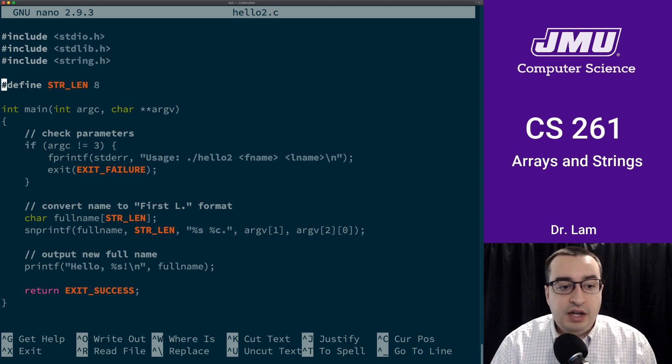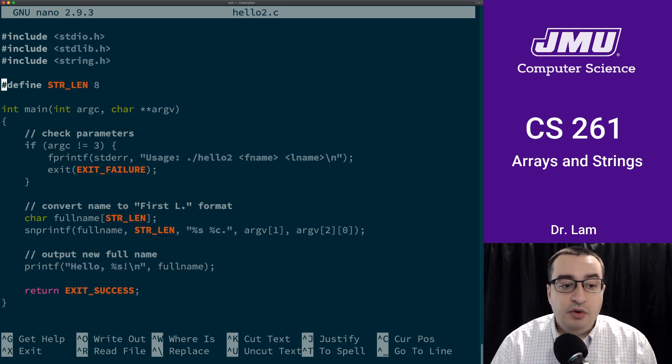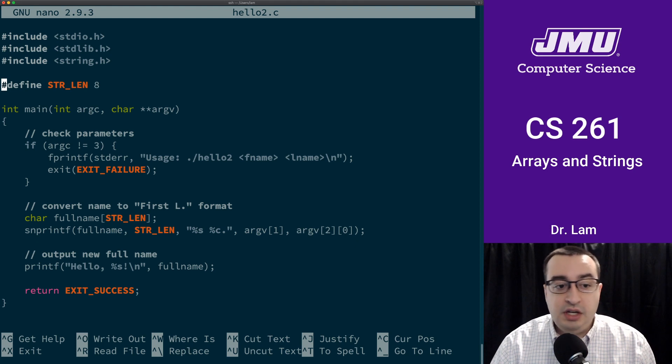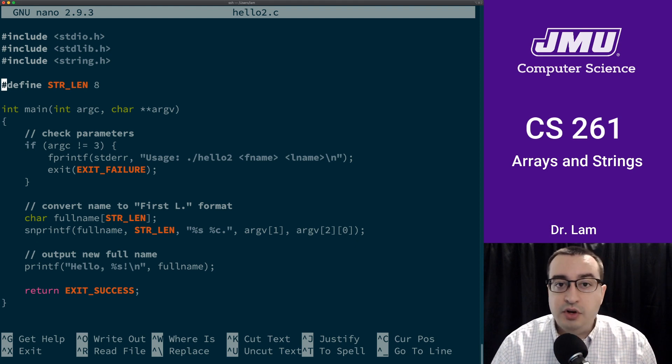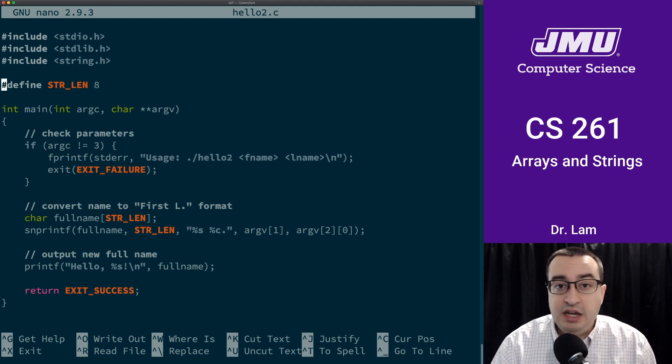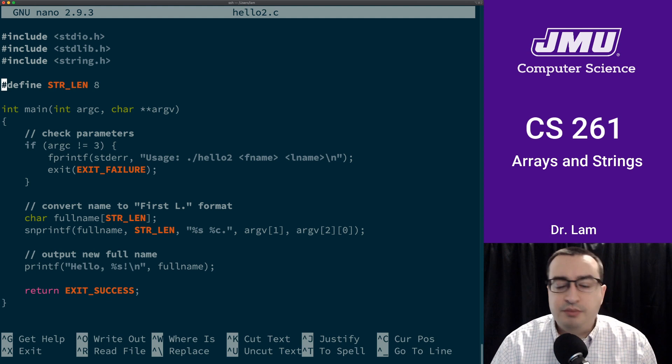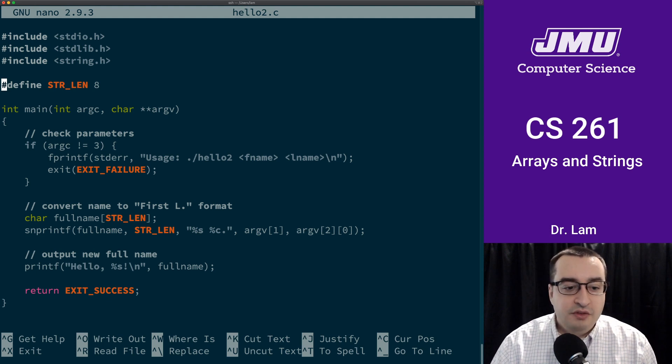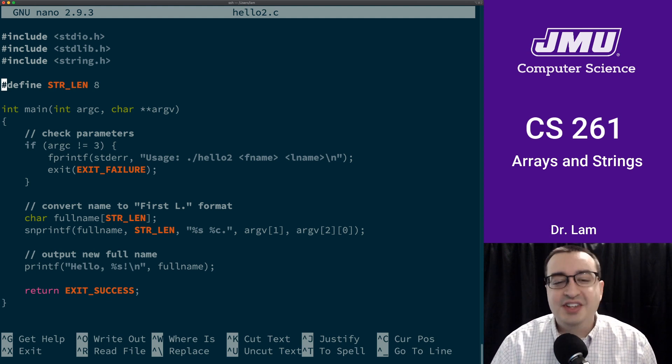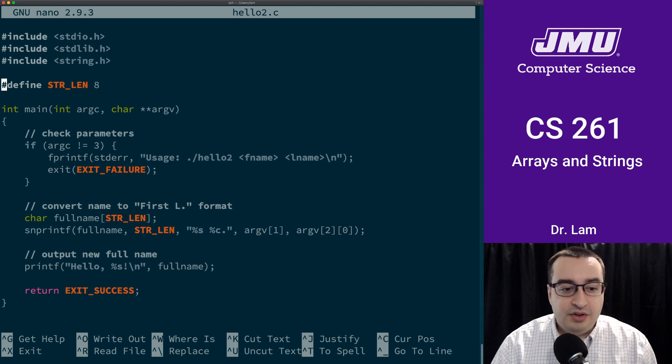We've gone ahead and created a preprocessor macro called STR_LEN. So we're going to have a string that is going to be eight characters long. In fact, it's probably only going to have enough room for seven characters, right, because it needs a null terminator.